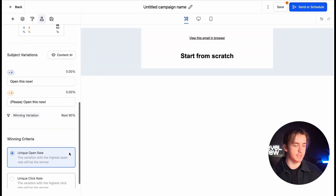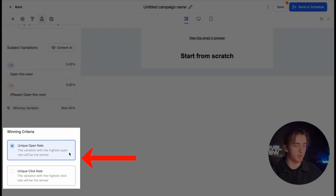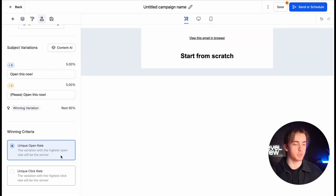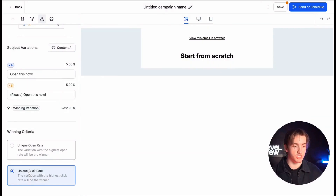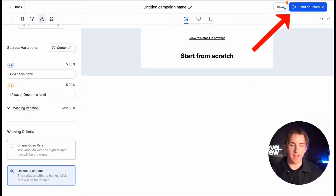Beneath this, we can designate our winning criteria — so how we're going to be judging which one's working the best. We can do this by either unique open rate or unique click rate. Whichever one has the most clicks or the most opens will be the winning one. And just like that, when you have this turned on, you can save, send, or schedule and your email will be good to go.